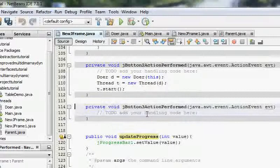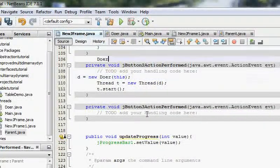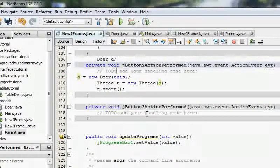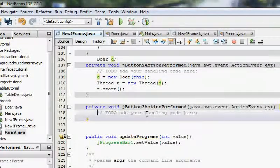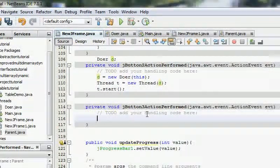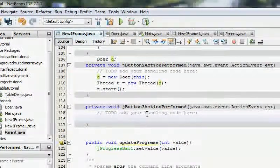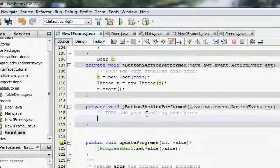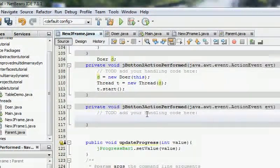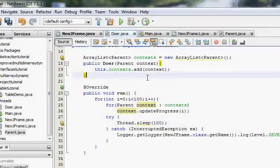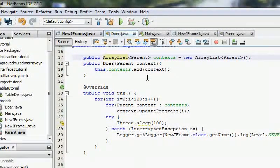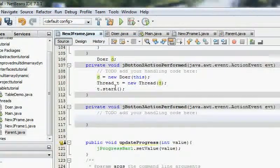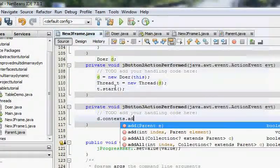And before we do that we need to make the doer thing global, so I'm just going to say doer is D, and D equals new doer. And when this J button 3 is clicked we are going to, I mean we are not going to have validations here cause that's not important.